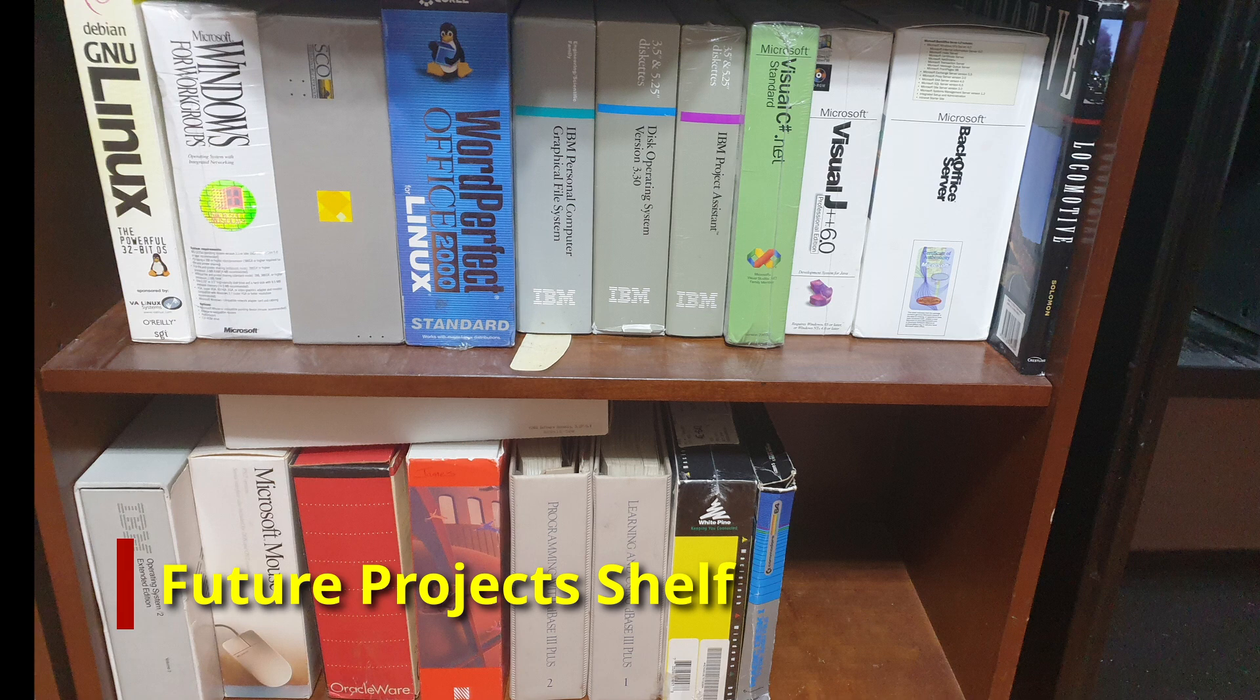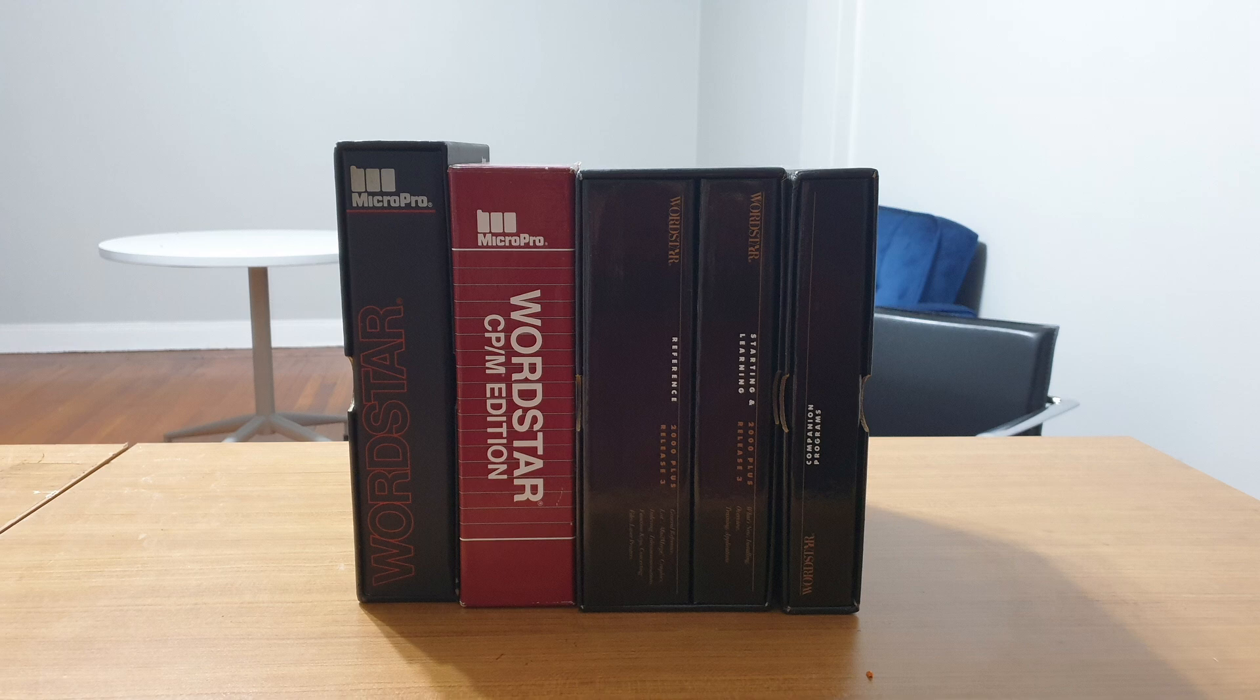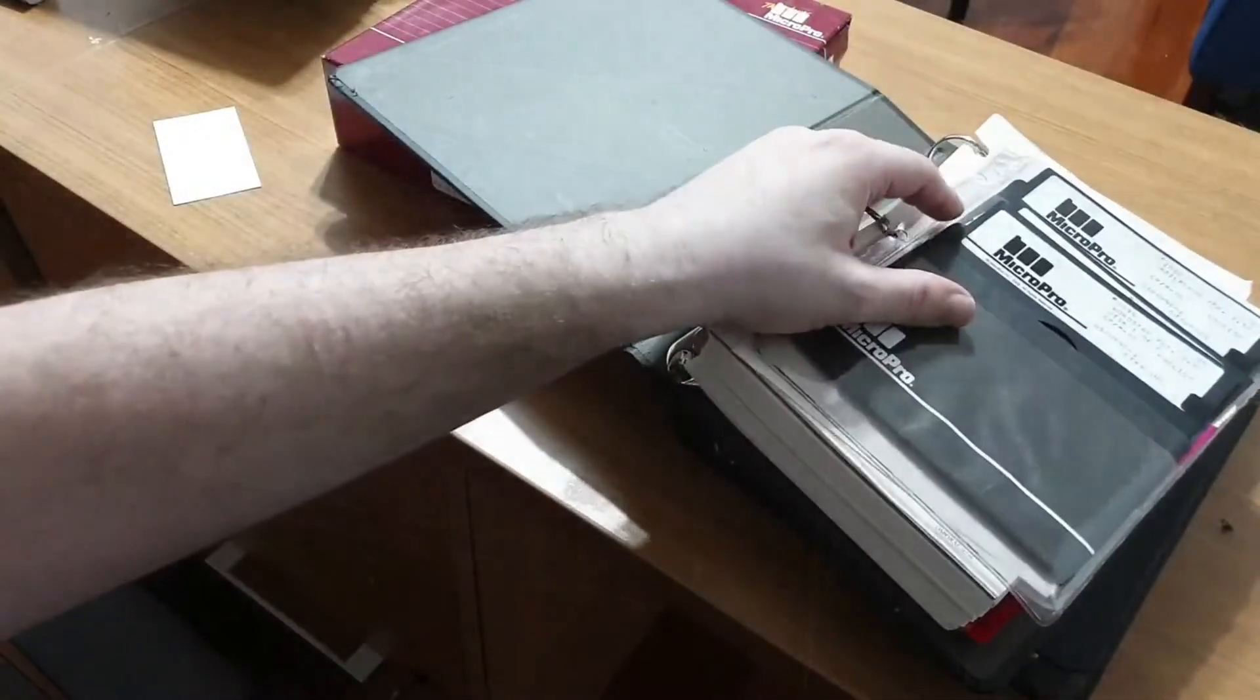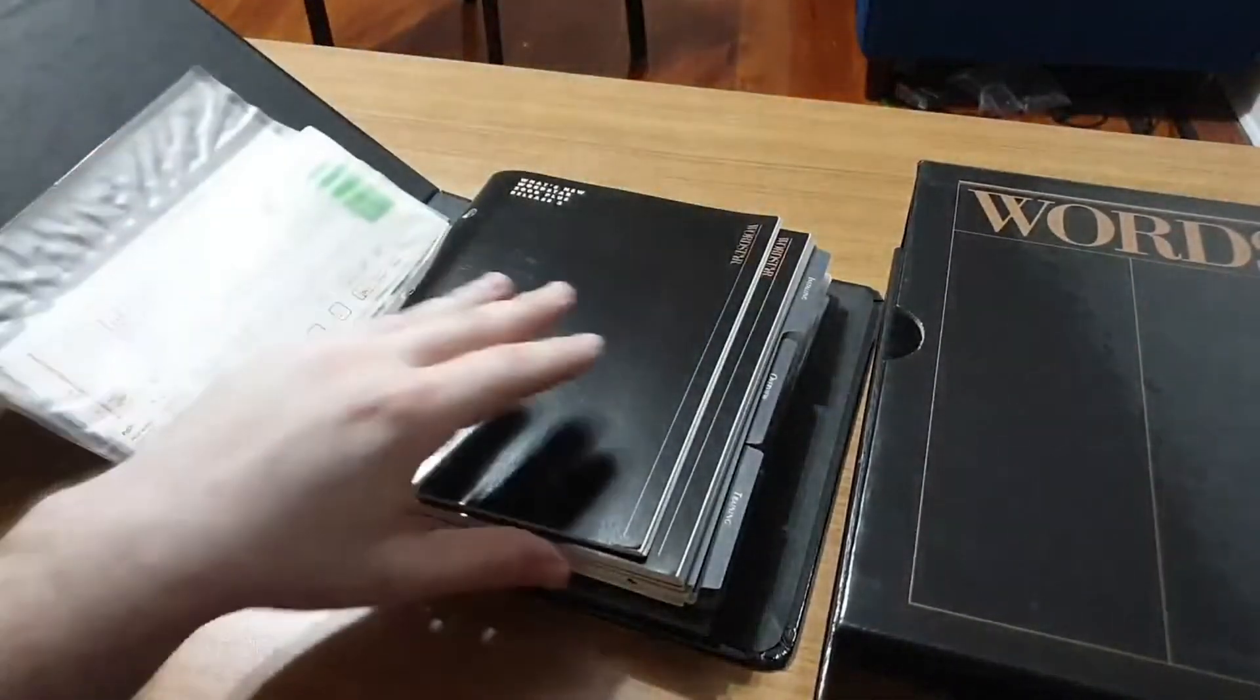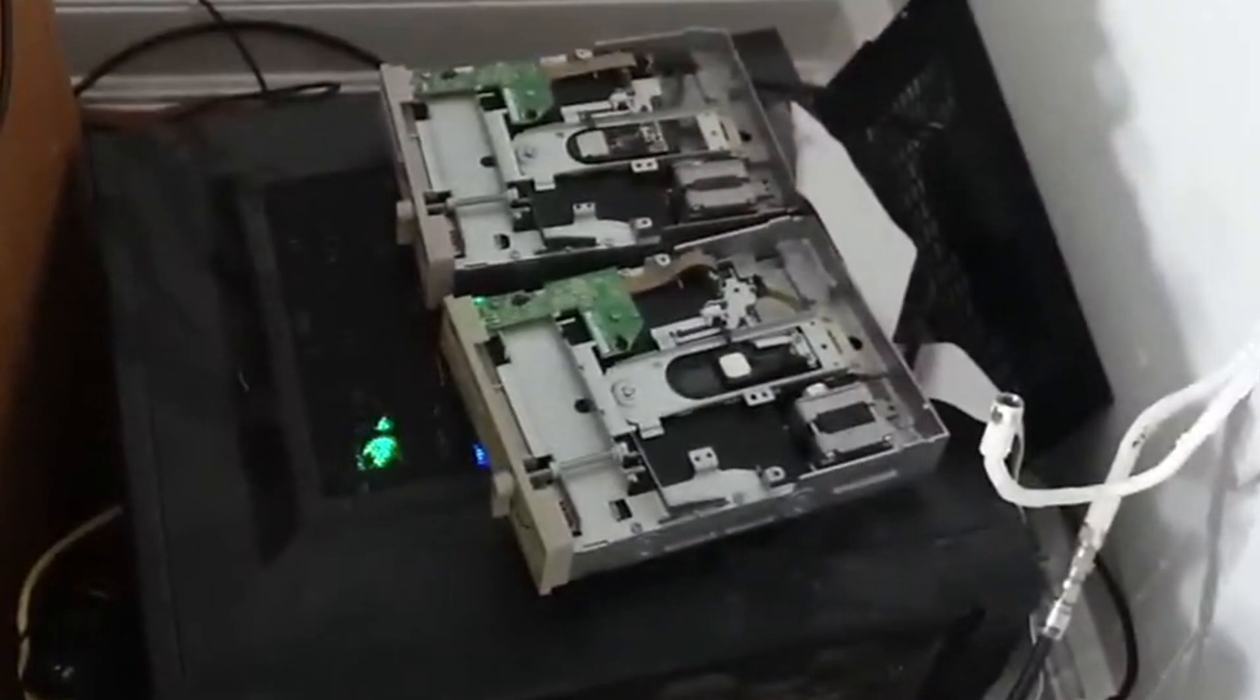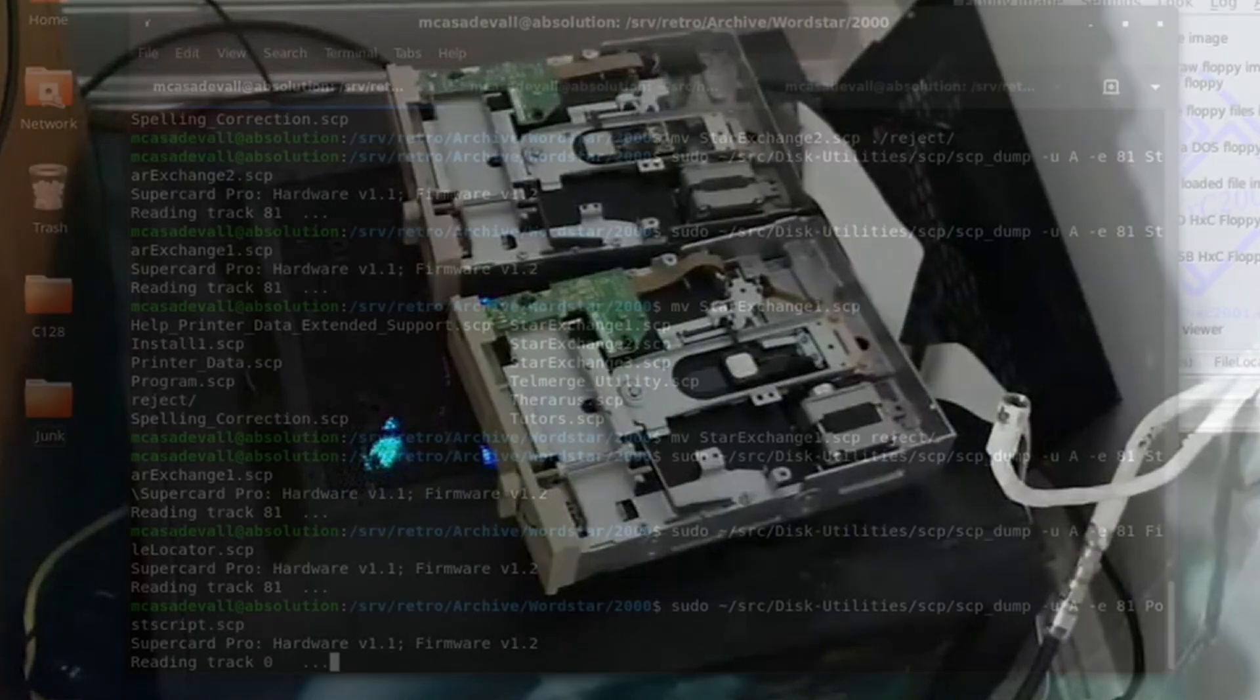With that lengthy introduction aside, let's get down to business. Sitting on my desk are three separate copies of WordStar, specifically versions 3 and 4 for CPM80, and WordStar 2000 release 3 for DOS and Nicebound boxes. Meanwhile, sitting on top of my desktop computer are two 5.25 drives connected via Supercard Pro.